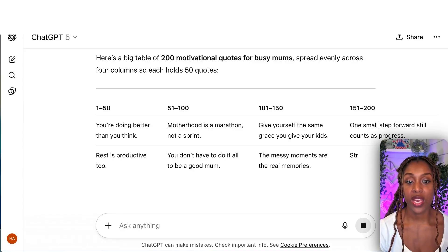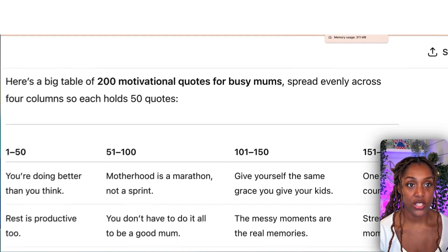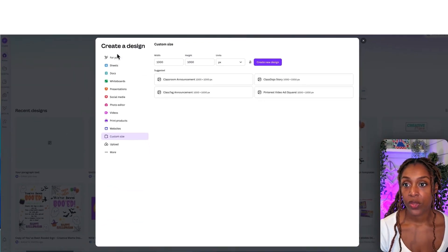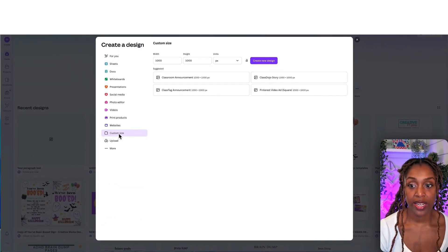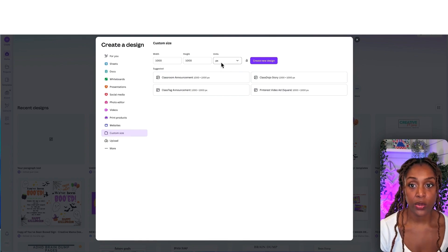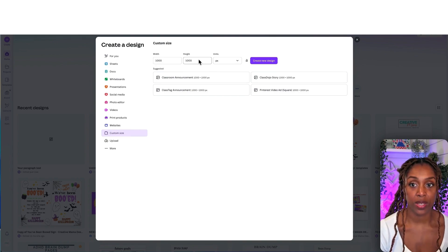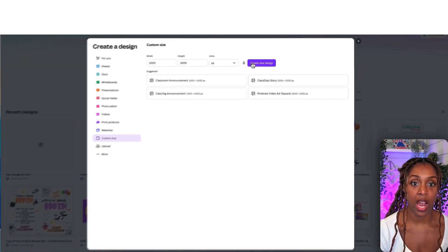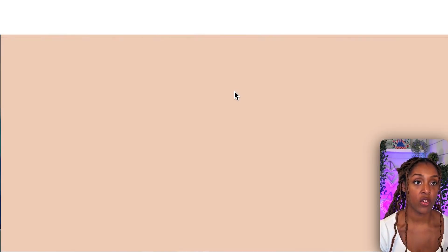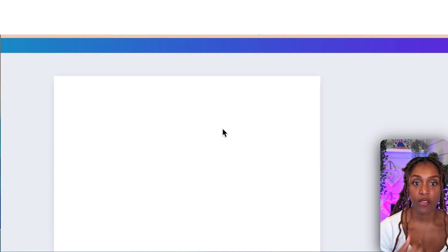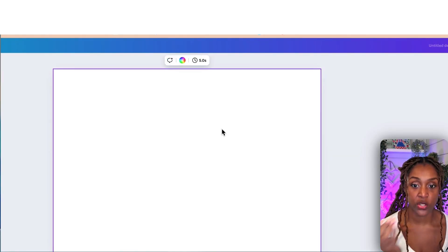While we're waiting for that, we come over to Canva. Click create a new design, then custom size, with pixel units set to 1000 by 1000 width and height. Then create a new design. This is going to be our framework for our digital stickers.